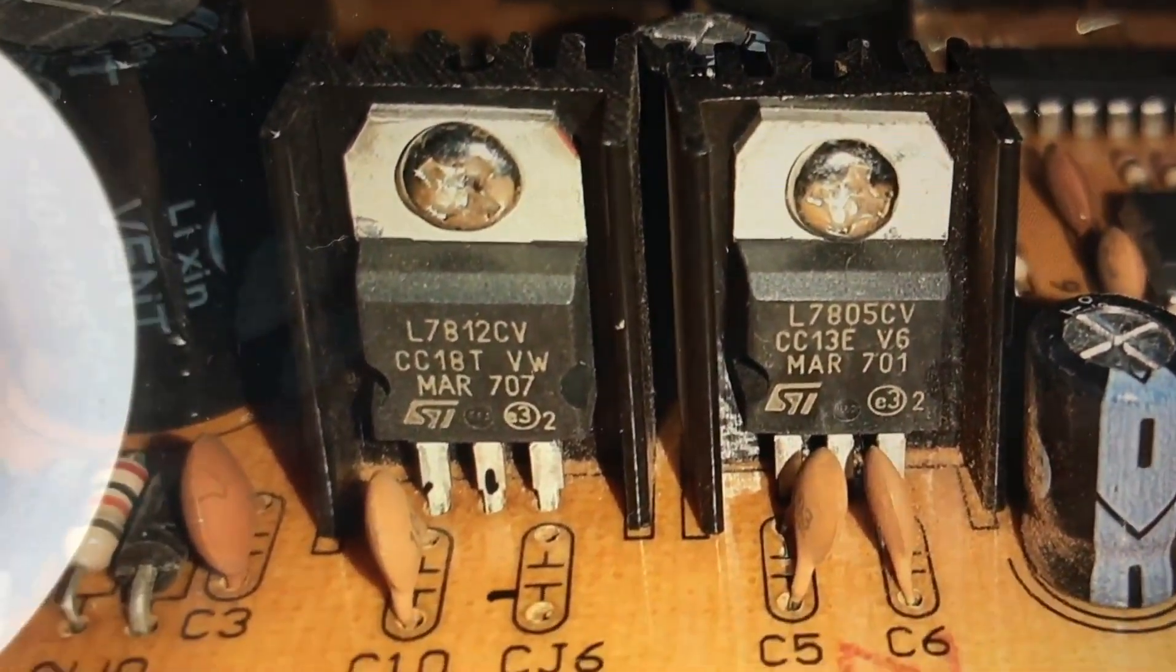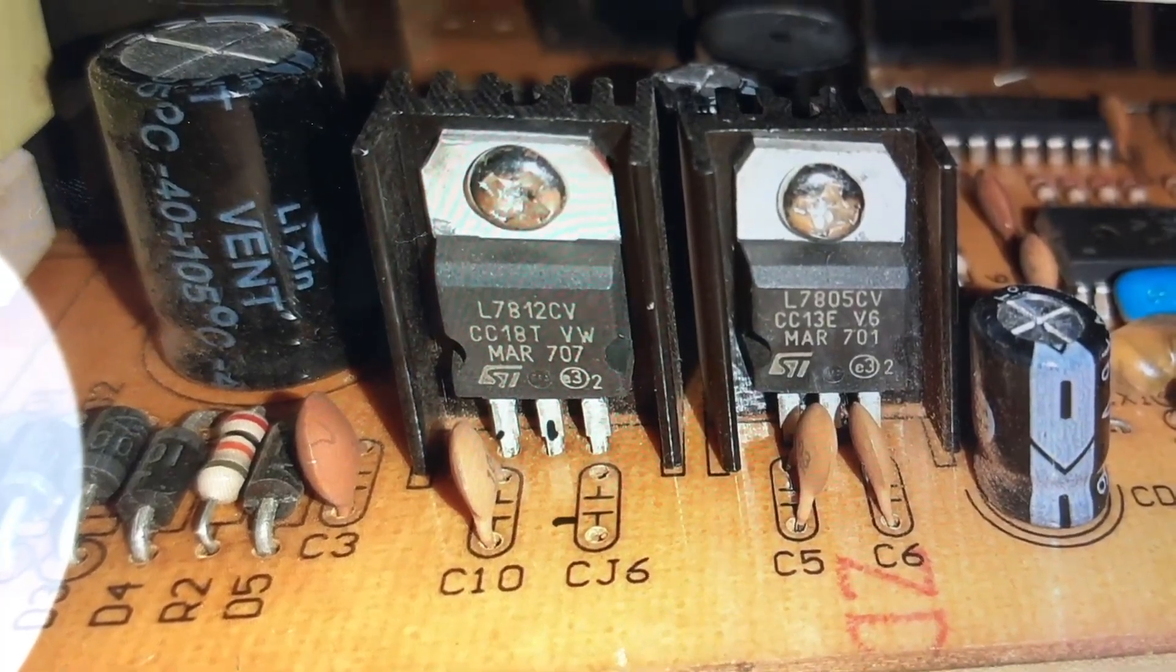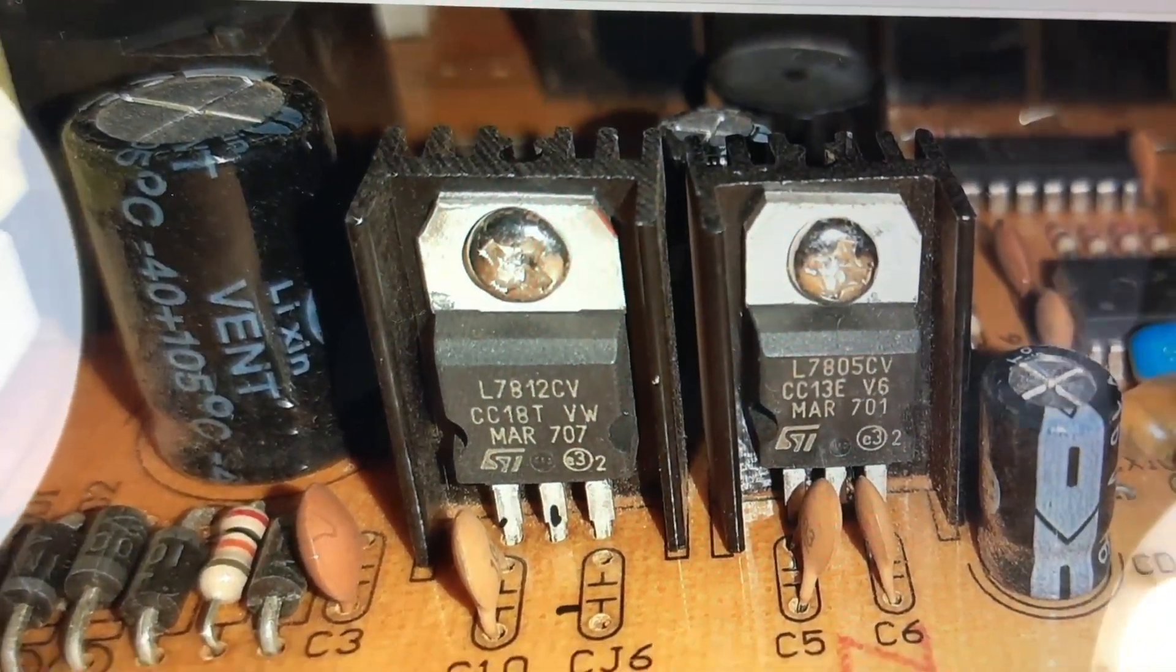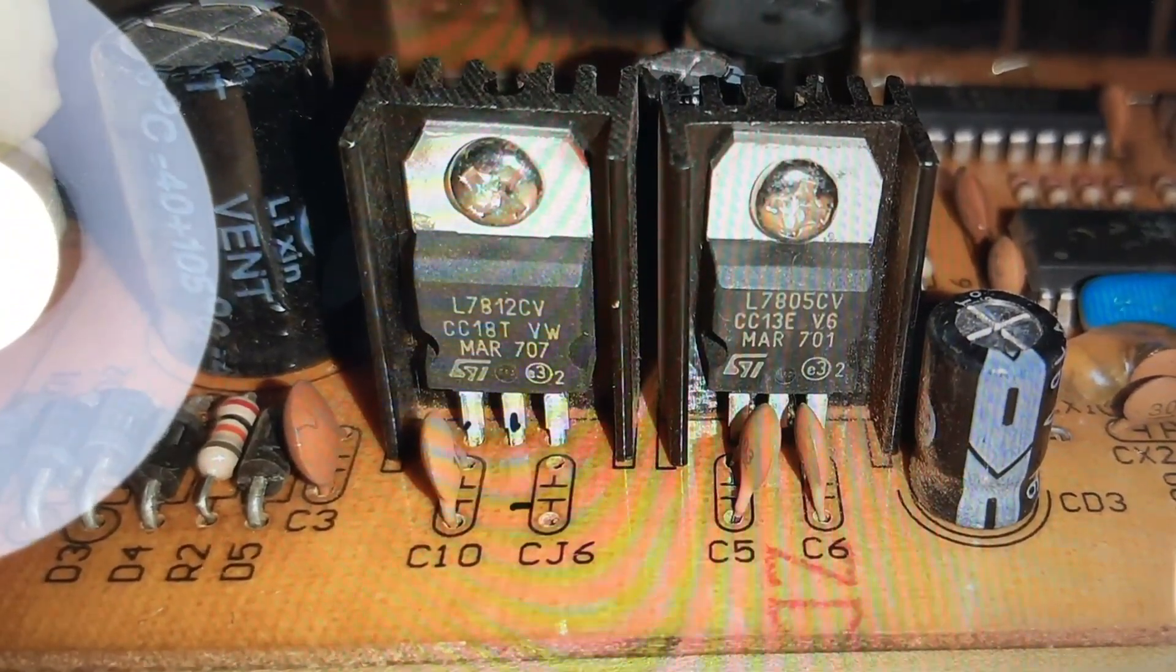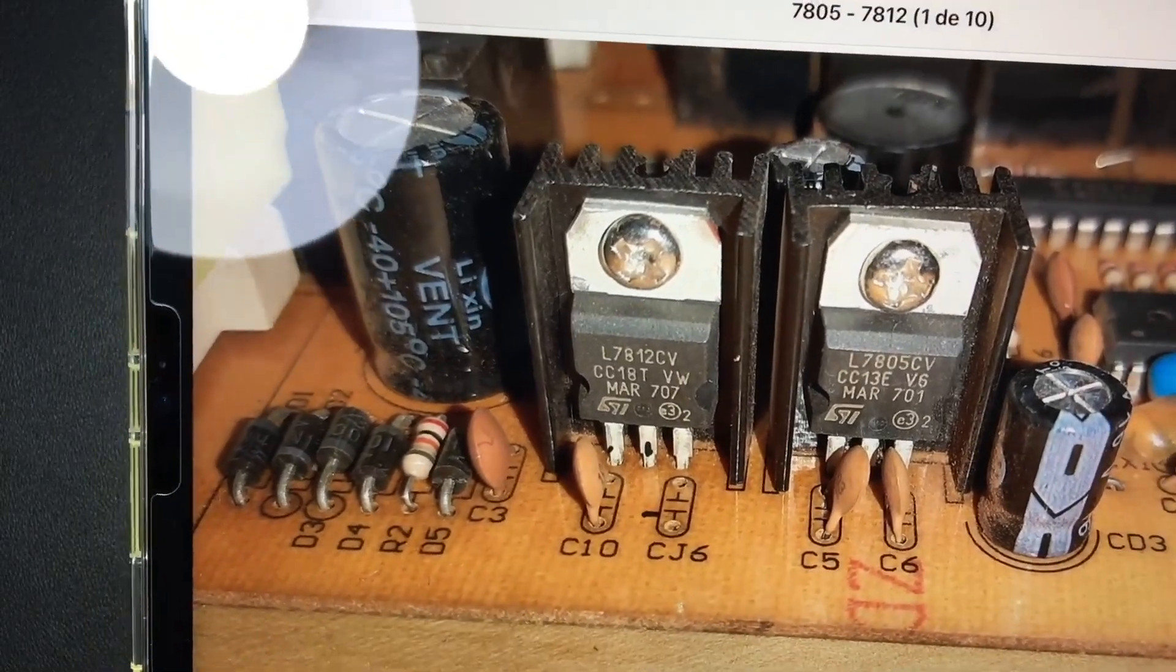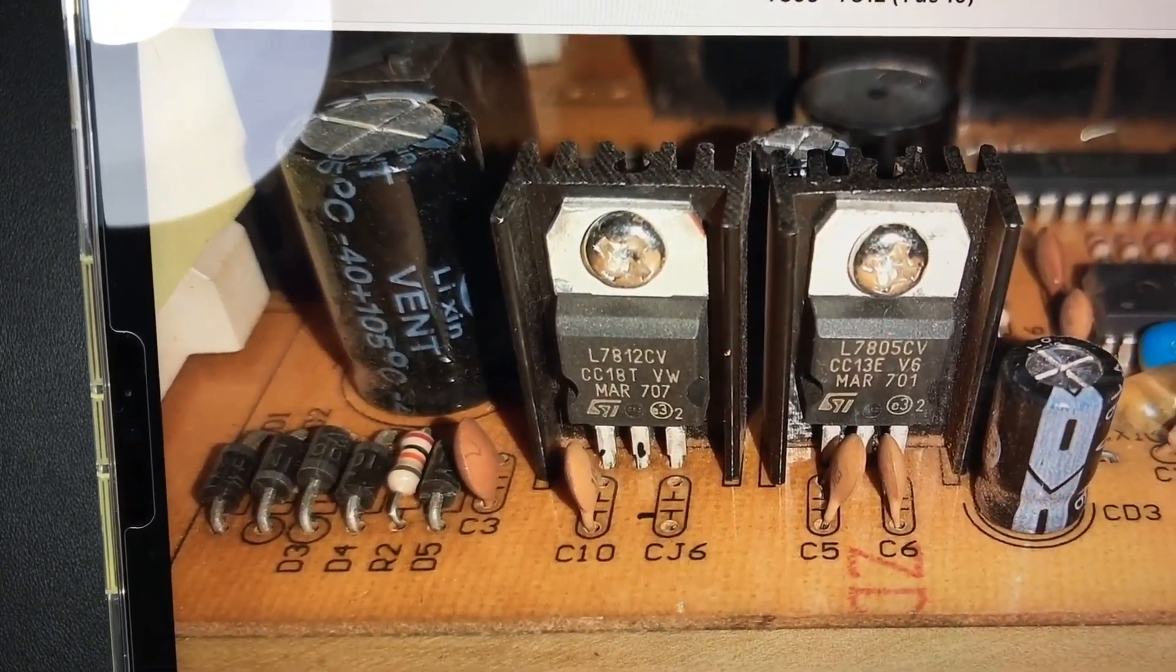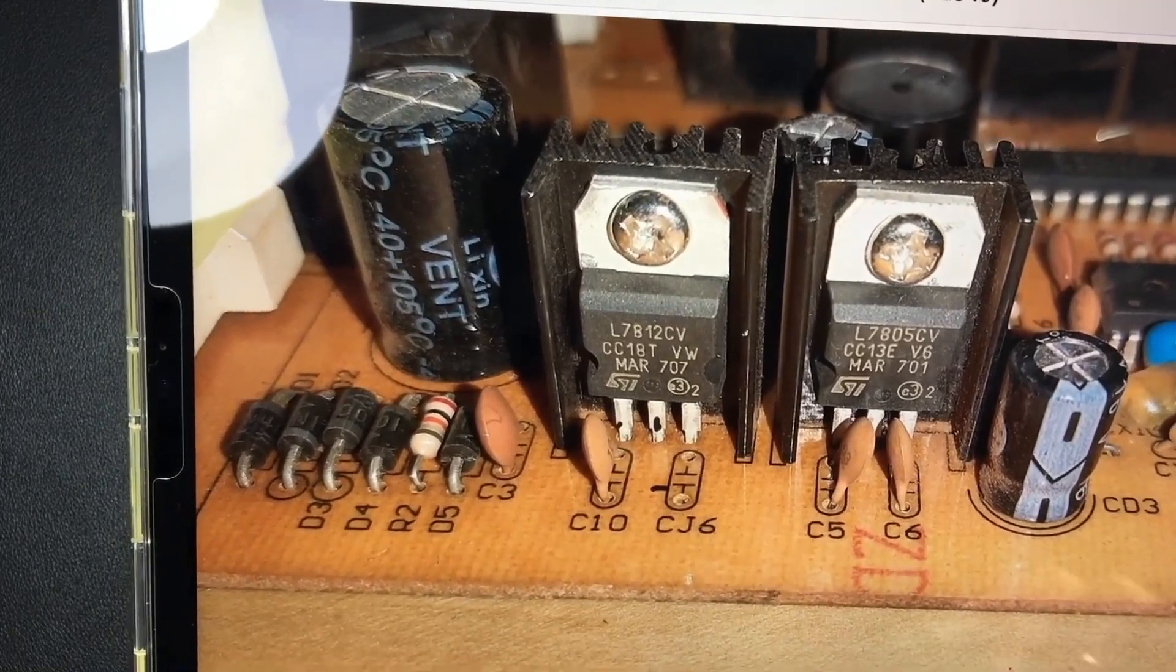Pay attention. This board has the 7812 and 7805, it has both. On the one hand it is getting 12 regulated volts and from it will feed the 7805 and get 5 regulated. These are older plates of better quality with more protections. Their way of working had more components. Today they try to make everything cheaper.